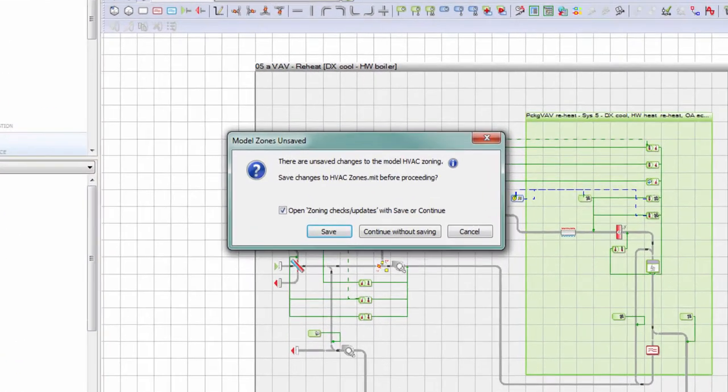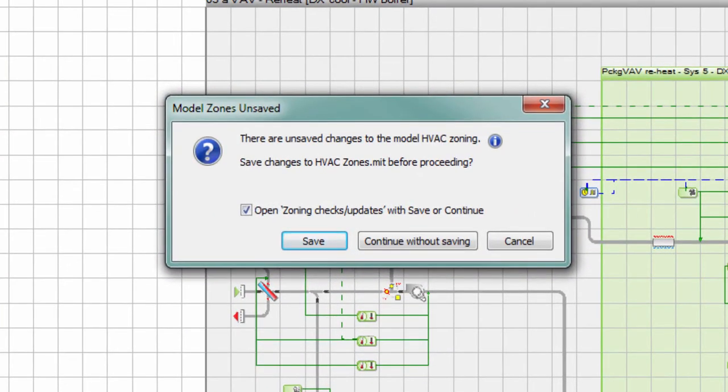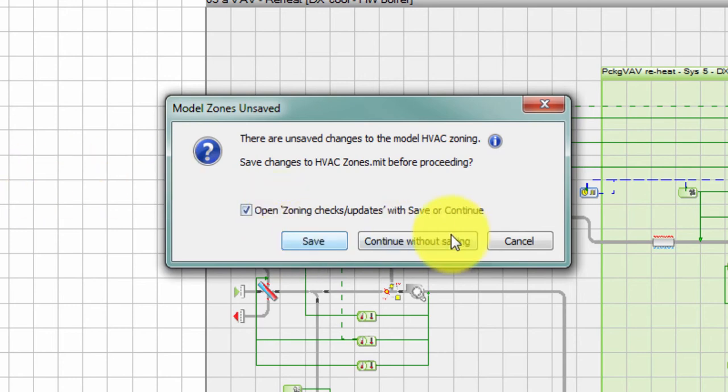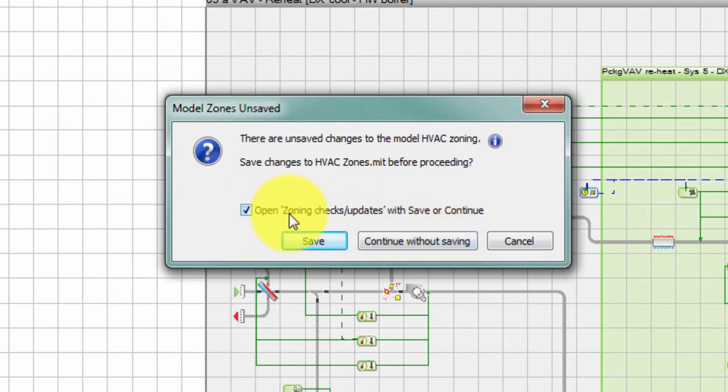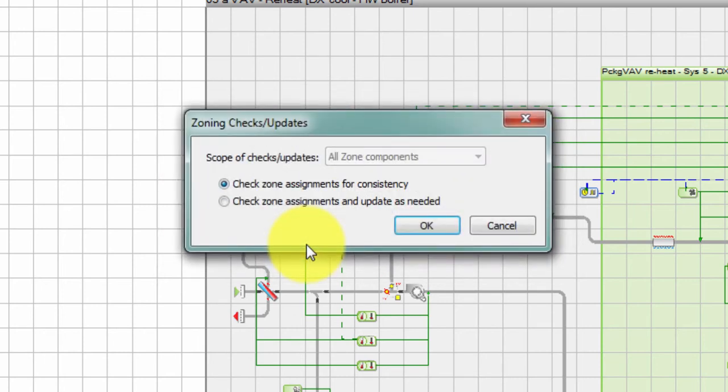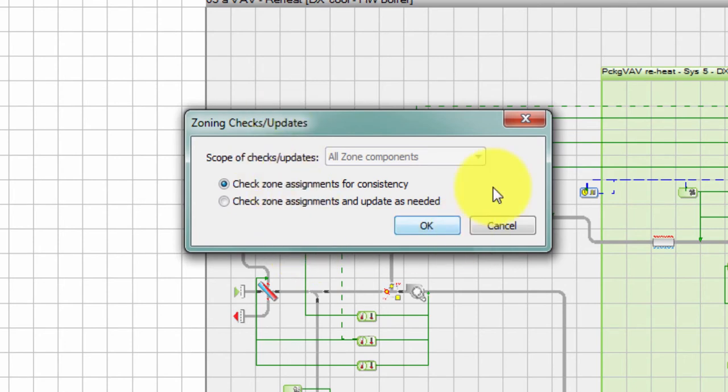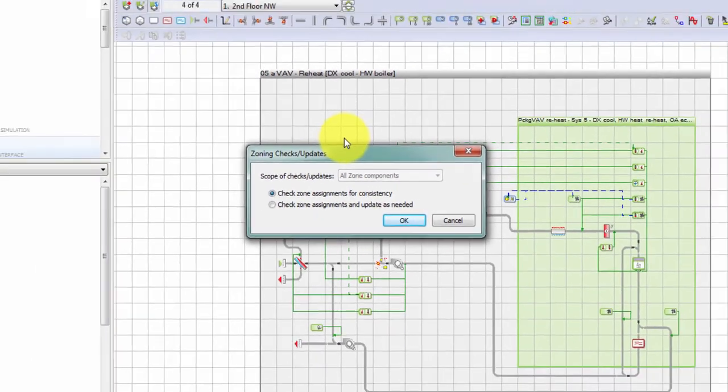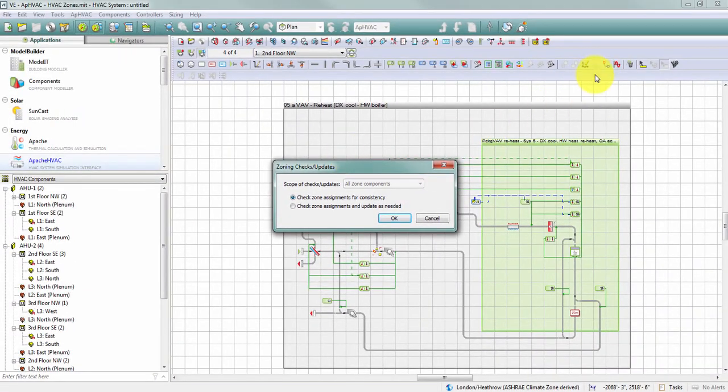Because I've made changes to my zone groups and zones, I'm getting this dialog now that's acknowledging those changes and noting that I haven't saved them. So I can choose to save those or I can continue without those edits that I was making. Either way, I have the option to open the Zone Checks and Updates dialog. So let me save these changes and show you what that looks like. The Zone Checks and Updates dialog here has opened automatically for me. I can open this at any time from within Apache HVAC using this button on the toolbar for the Zoning Checks and Updates.